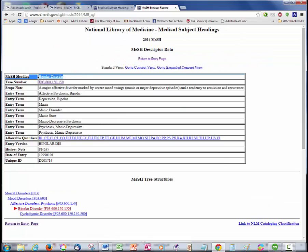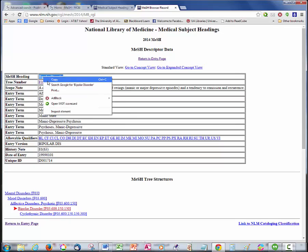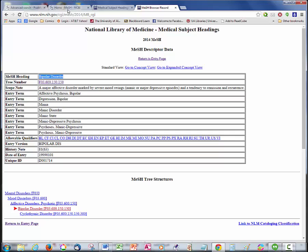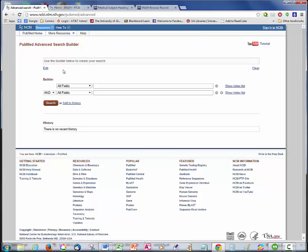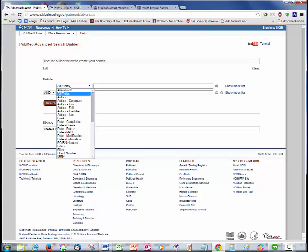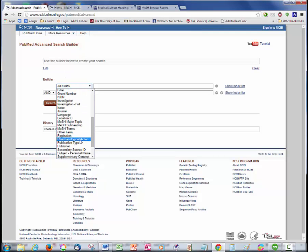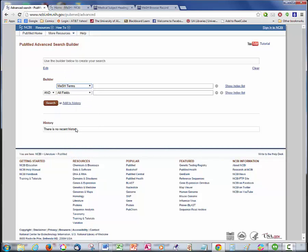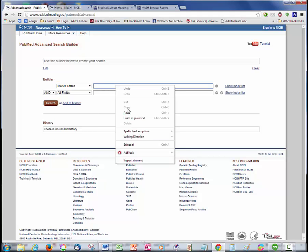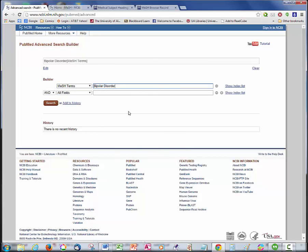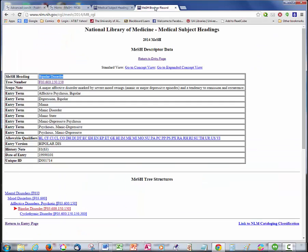I search for Bipolar Disorder first. I find that Bipolar Disorder is the correct term. I copy the phrase and go to my Search tab. I paste my search term in the first line and choose MeSH terms from the dropdown. This is the simplest choice for using MeSH.